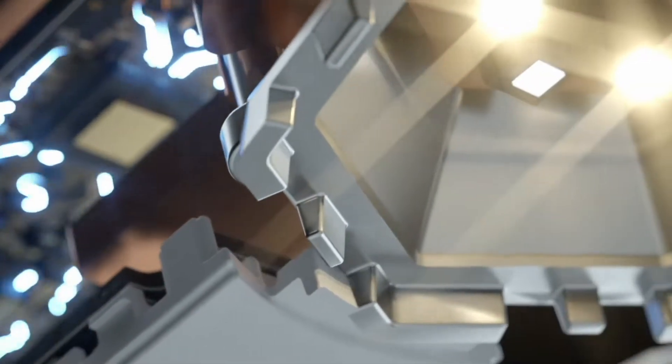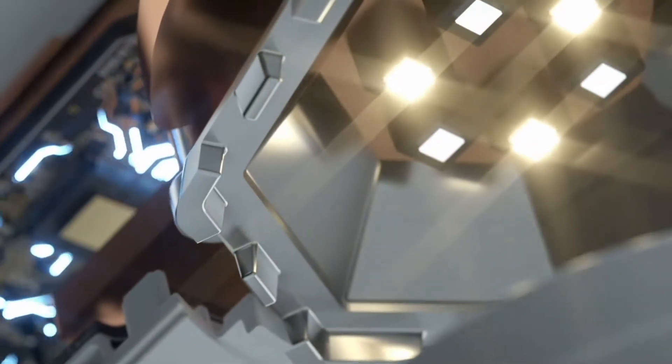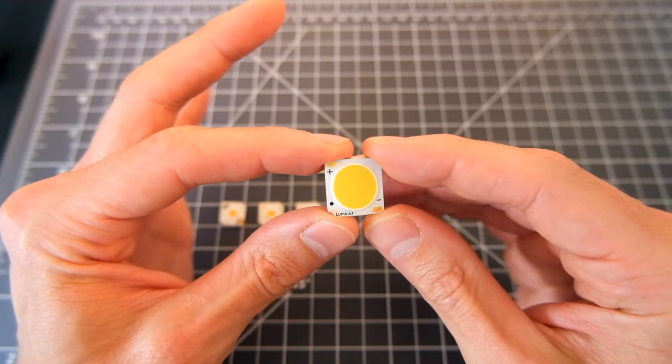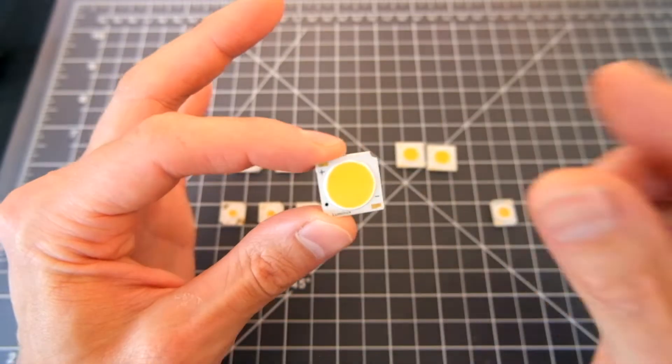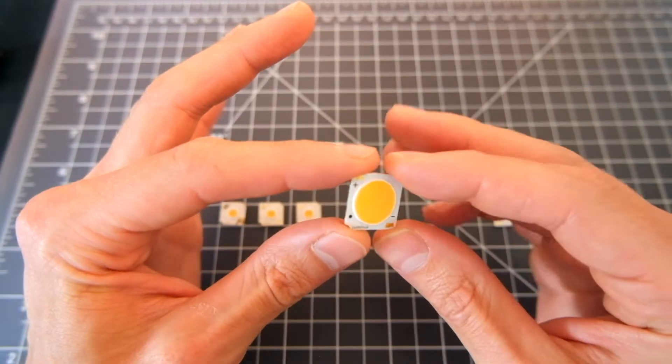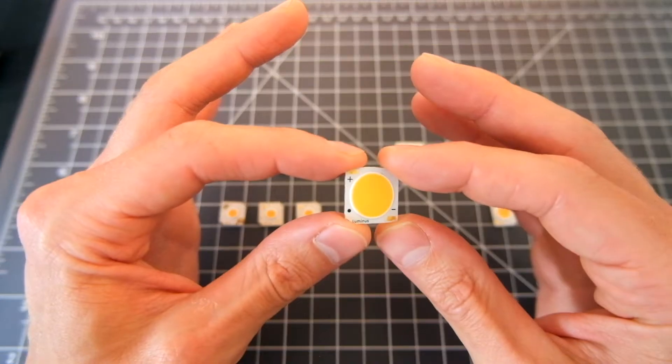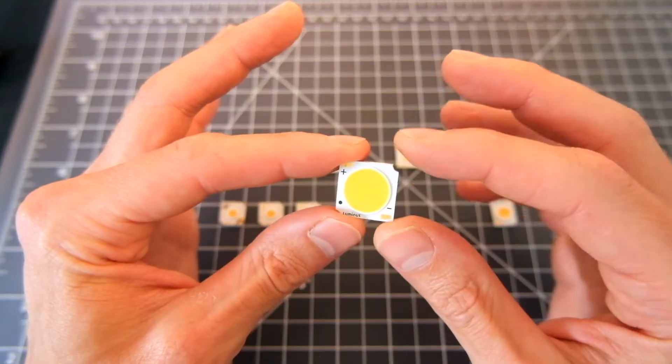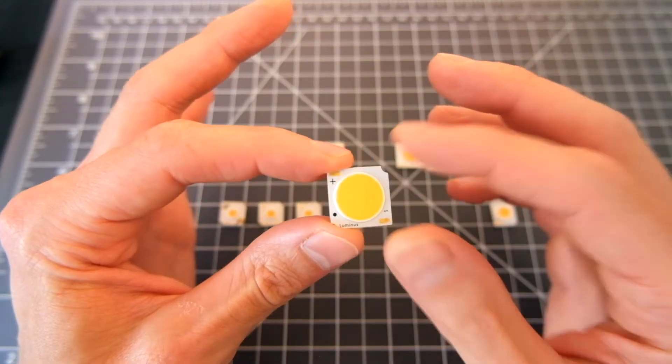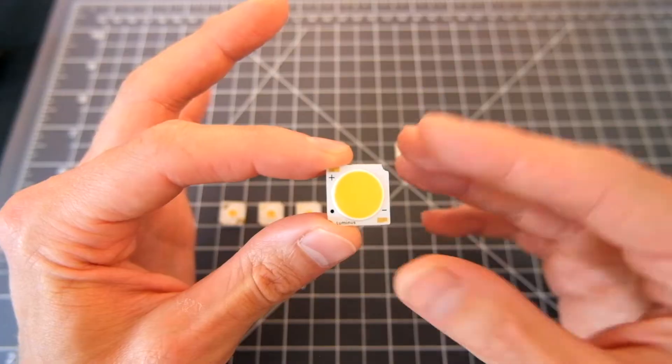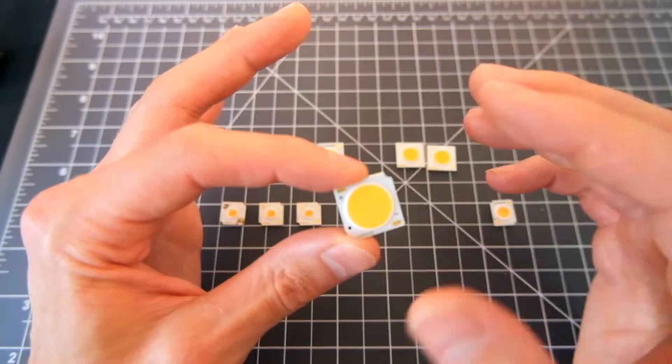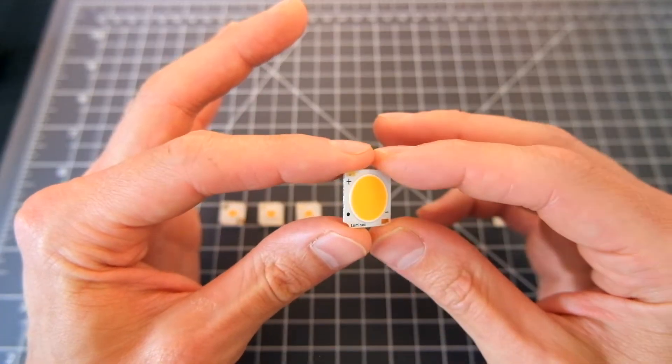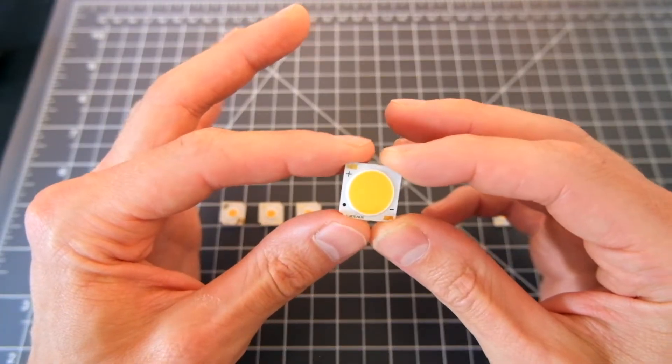For example, they need heat-resistant housings if you want to mount them anywhere. They need precisely tuned electronics so that you can power them, and you need specifically dialed-in optics to get them to focus and diffuse correctly. All of these components need to work together to make a good light source.